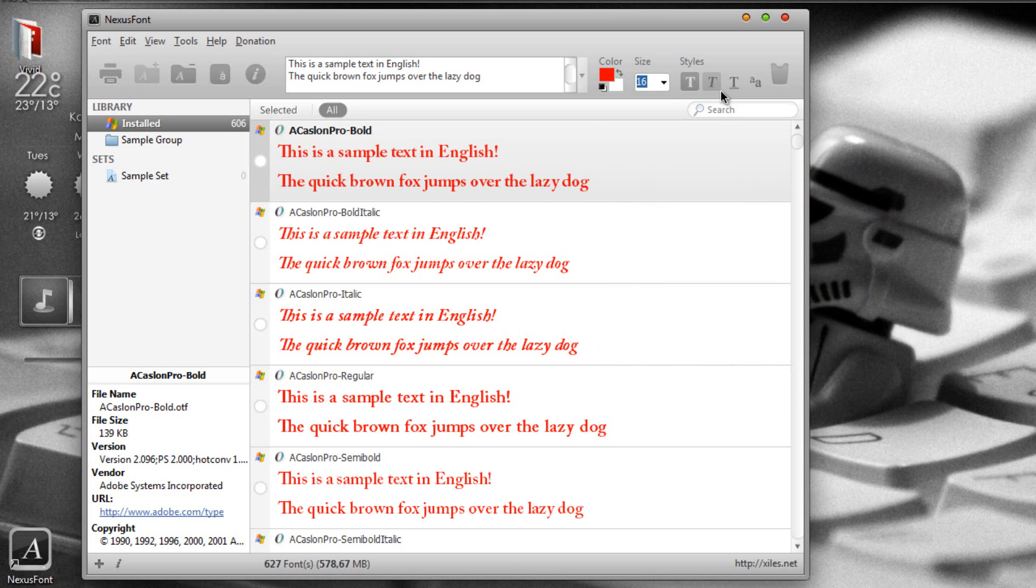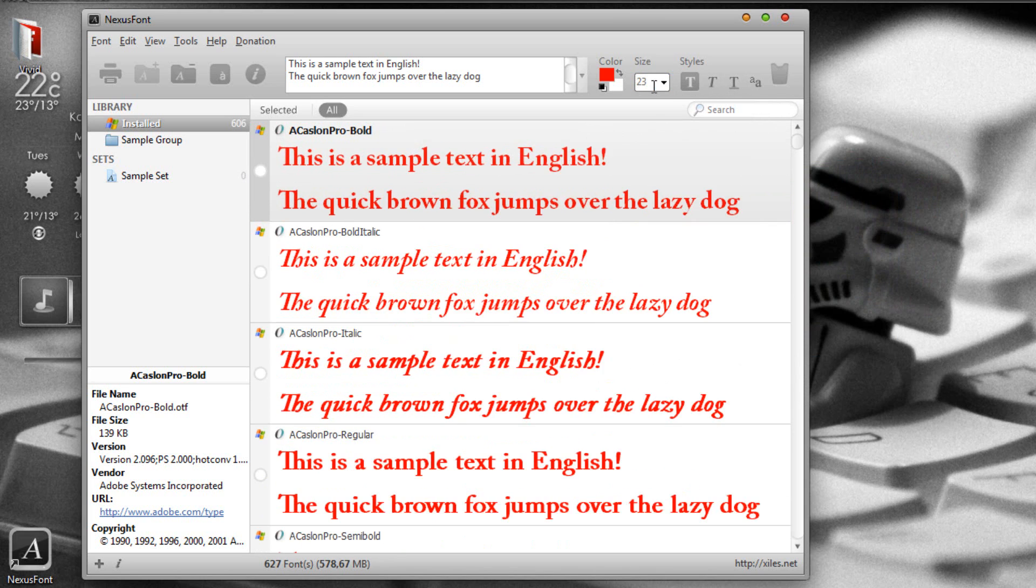You can set the bold or italic. You can set the size of the font. For example, I want to compare it on 23 and as you can see, it automatically changes the size of the font.